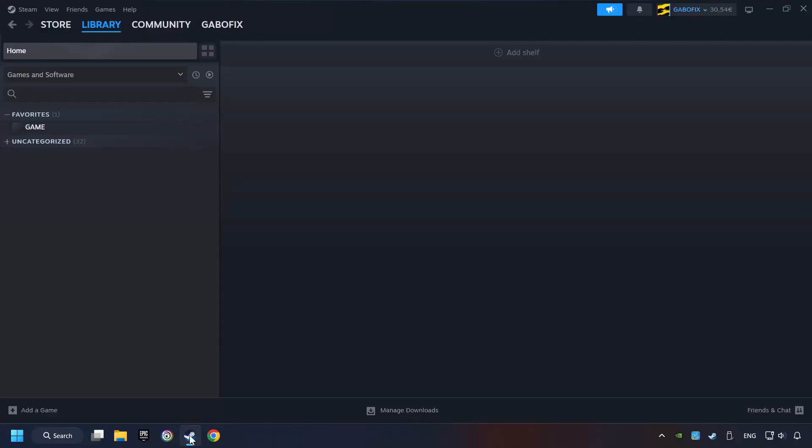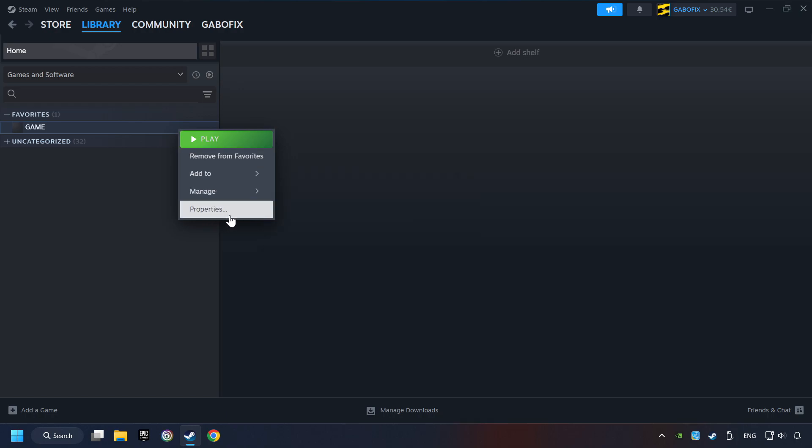Start up Steam. Click on the library and search for the game. I created a file called Game for this video, so don't let that confuse you. Right-click on it and choose Properties.